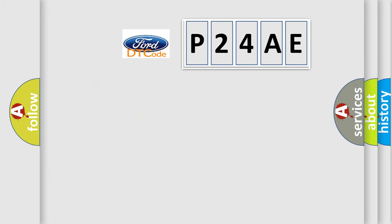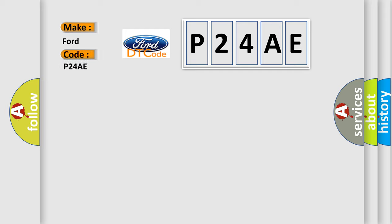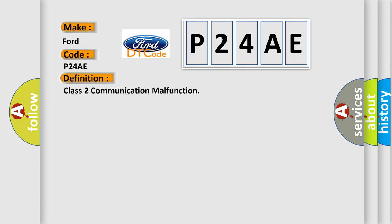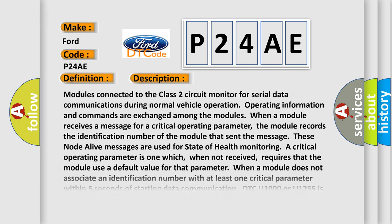So, what does the diagnostic trouble code P24AE interpret specifically for Infiniti car manufacturers? The basic definition is Class 2 communication malfunction. Modules connected to the Class 2 circuit monitor for serial data communications during normal vehicle operation. Operating information and commands are exchanged among the modules. When a module receives a message for a critical operating parameter, the module records the identification number of the module that sent the message.